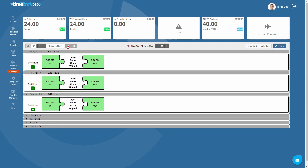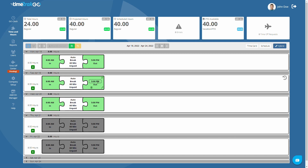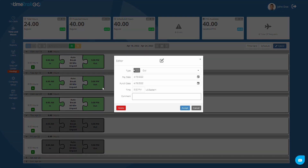If this user has a schedule assigned, fixing missing punches is even easier. When you click on the green plus sign on a missing punch, the system will automatically insert the scheduled time as seen here. If you need to go back and make a change to an existing punch, just mouse over the puzzle piece and click the edit icon located here. This will open the punch edit window to allow you to modify the time or add a punch comment if necessary.